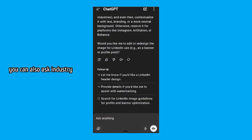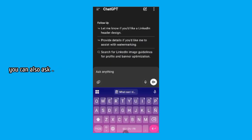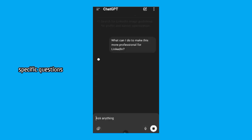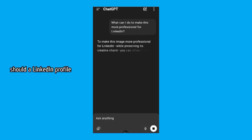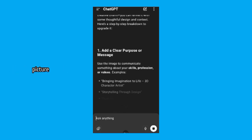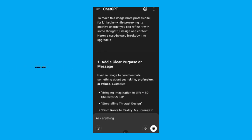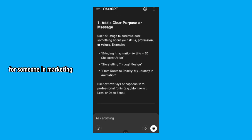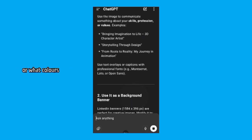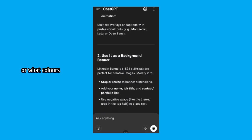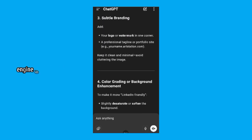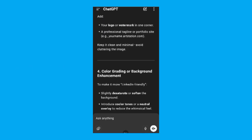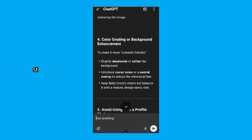You can also ask industry specific questions like, what should a LinkedIn profile picture look like for someone in marketing? Or, what colors work well for a software engineer's LinkedIn photo?